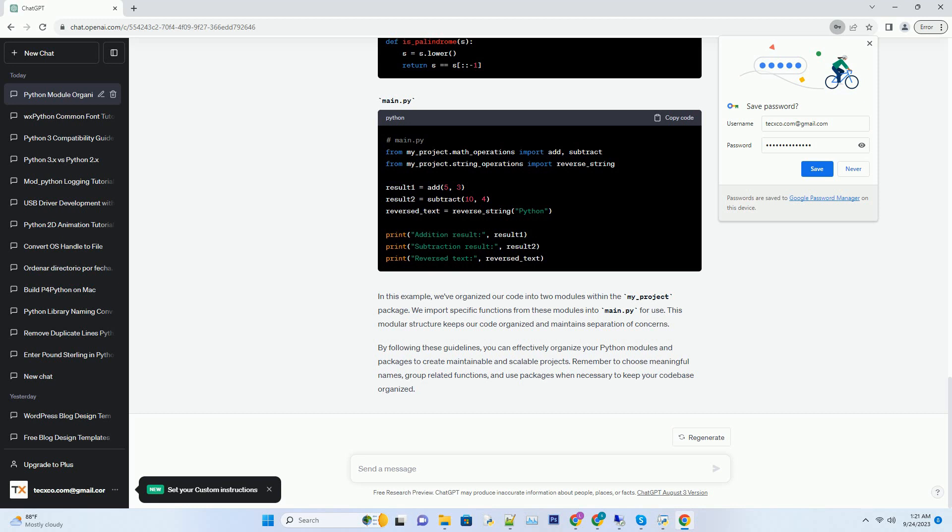In this example, we've organized our code into two modules within the my_project package. We import specific functions from these modules into main.py for use.